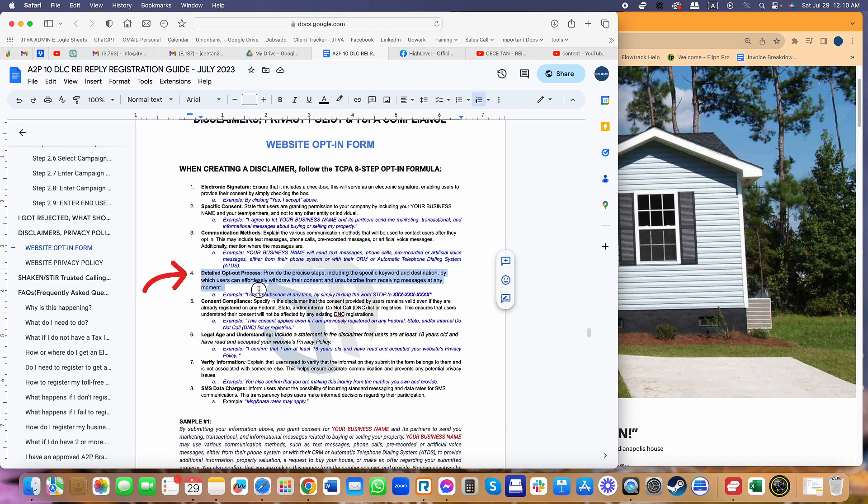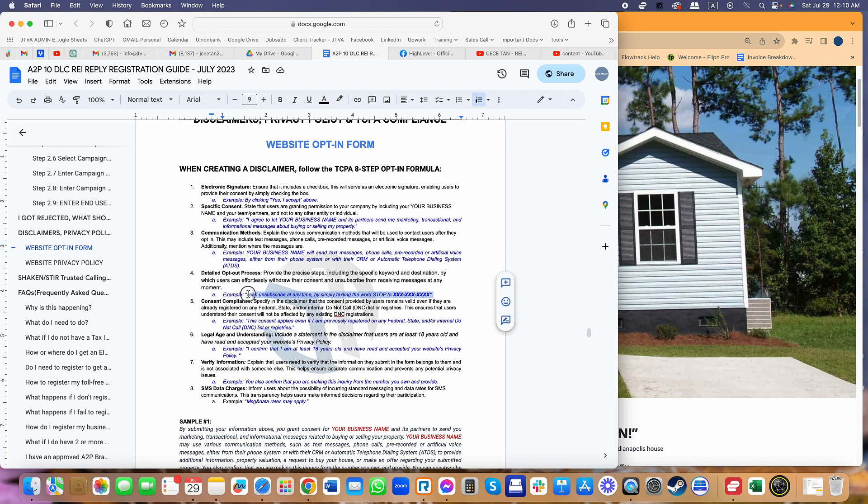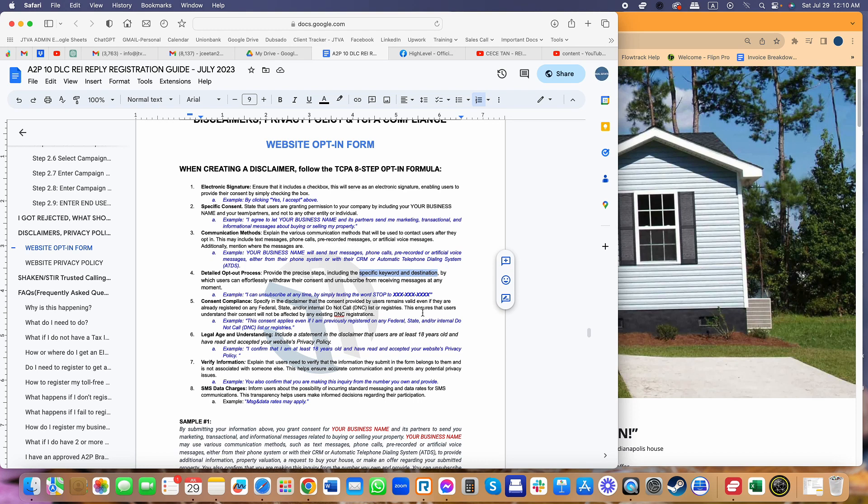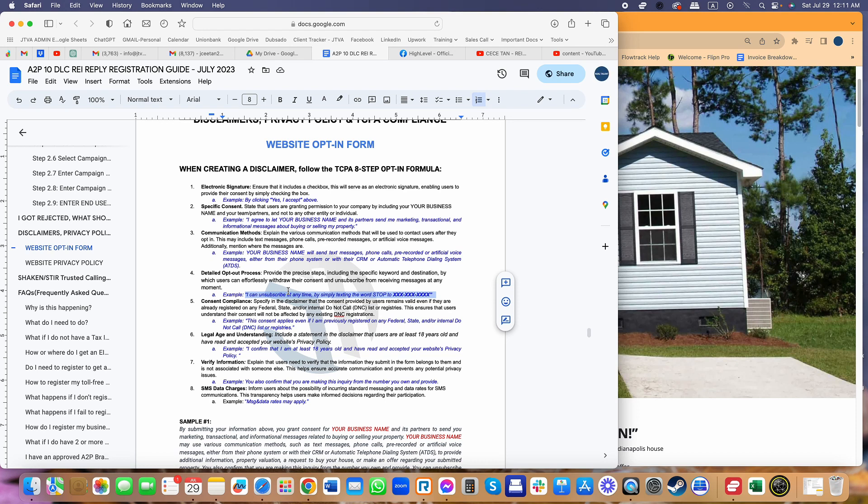Number four is definitely detailing out the exact opt-out process. This is very important. When you register your campaign, one of the things they're going to find in the wording is that people have to have a way to opt out. You have to include specific keywords and destination where to send it to make sure they know how to easily opt out. This is a very good example: I can unsubscribe anytime by simply sending STOP to this phone number. This is very detailed and not a very vague consent agreement, because this is also TCPA compliant, not just A2P compliant.